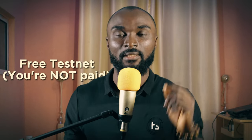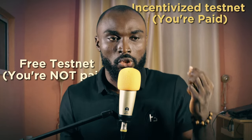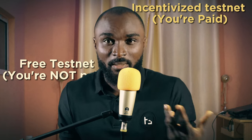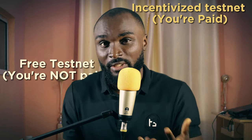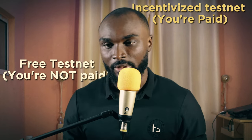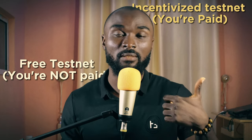However, sadly again, there are testnets that are free and there are testnets that are incentivized. So incentivized here means at the end of the day, you're rewarded. Probably NFTs or native tokens or you're rewarded with hardcore currencies like USDT.